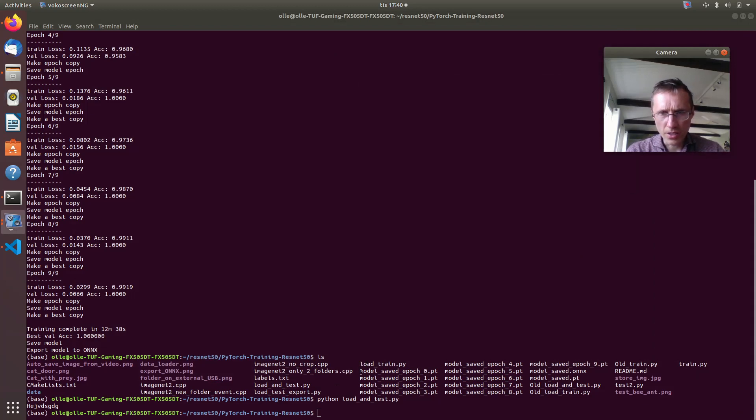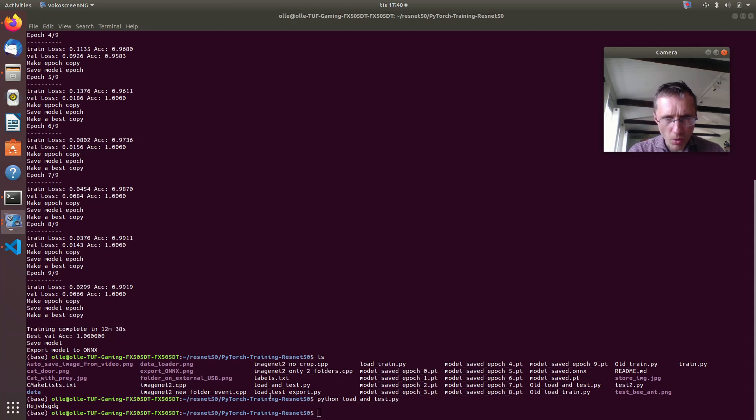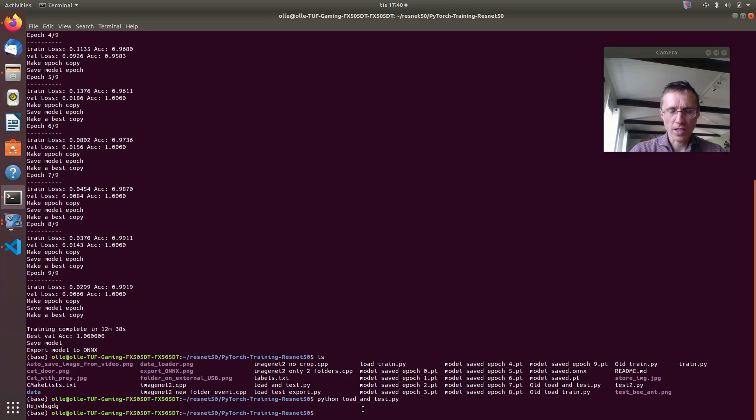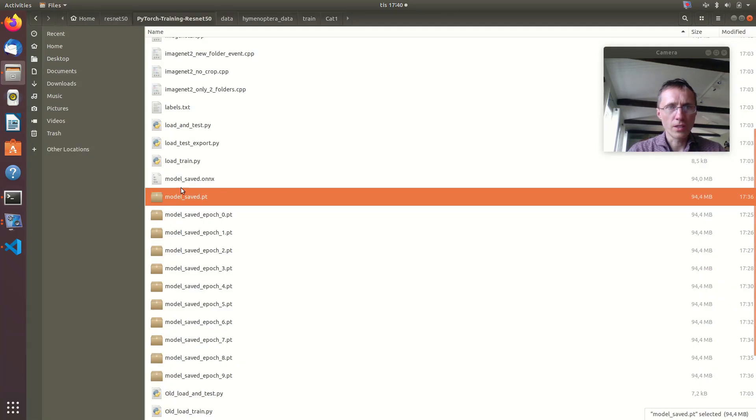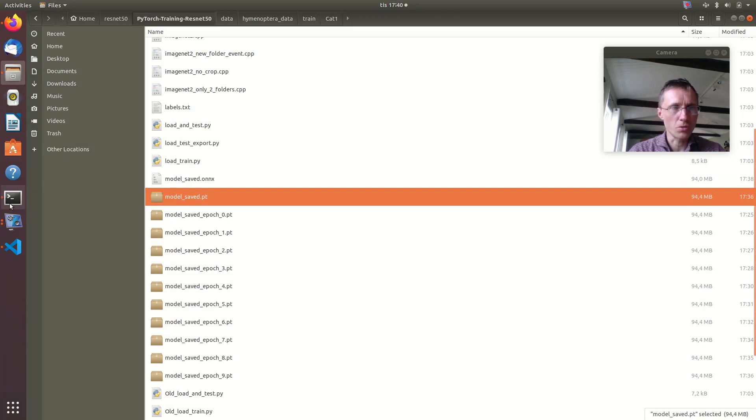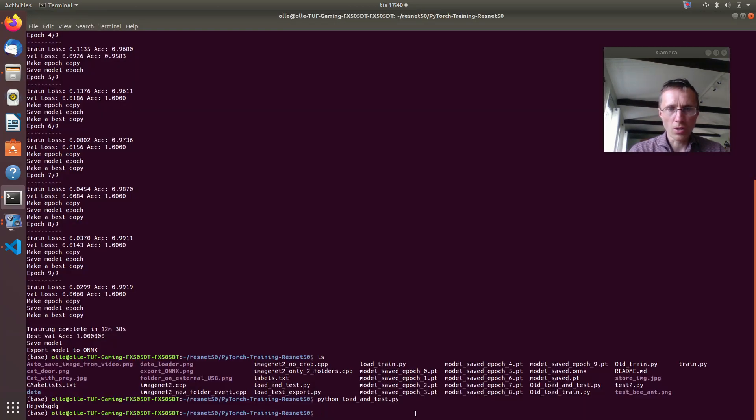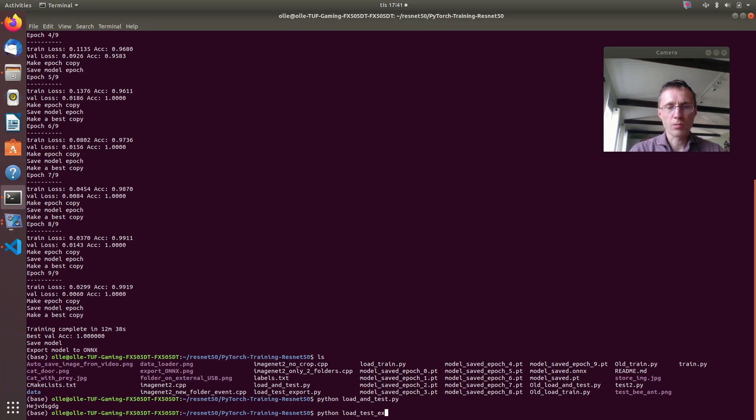As load and export, load test and export you use. Well that's another if you want to convert this to an ONNX once again, then you use load, test and export. Then take the PT files and once again you export it.